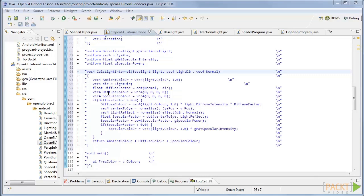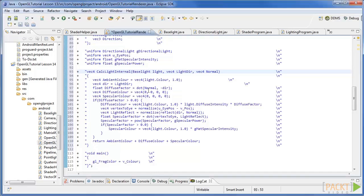Next we calculate the diffuse colour by first normalising the normal, then by doing the dot product between the normal and the light direction. We then set the default colour of the diffuse light to zero and then calculate the light using this code.